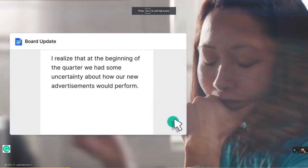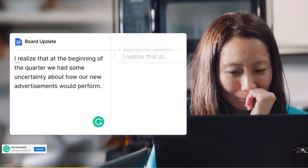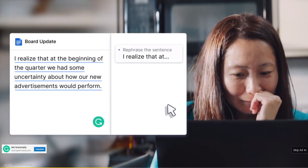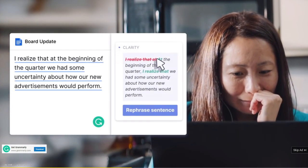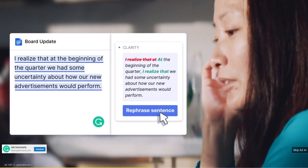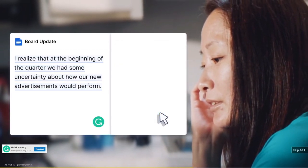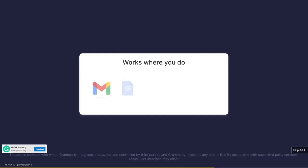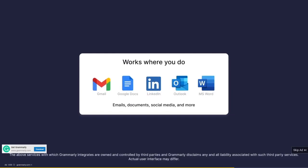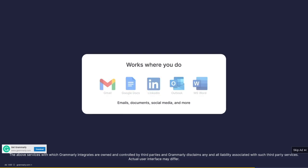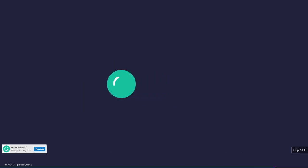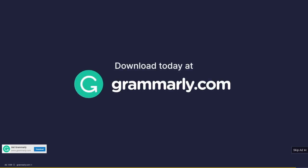For clear emails, confident messages, stronger essays, and more to help you and your kids get work done from anywhere. Write with Grammarly, wherever you work. Download today at Grammarly.com.